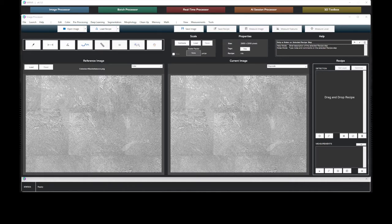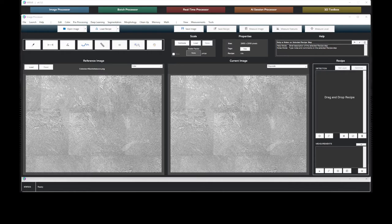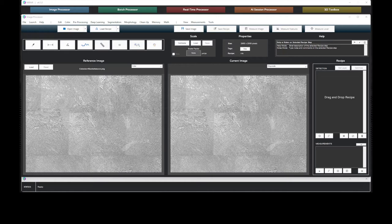In the past, this analysis would be done manually. An operator would annotate the image with the basket weave versus colony microstructures. The manual analysis is prone to error and is extremely time consuming for larger data sets.